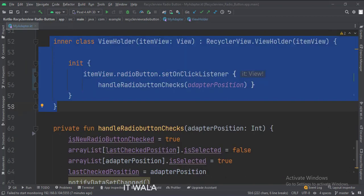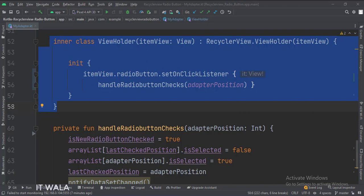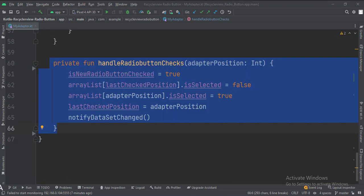This is the ViewHolder class. When a radio button is clicked, we call the handleRadioButtonChecks function. This is the handleRadioButtonChecks function. Here we handle the checked state of the previously checked and currently checked radio buttons.